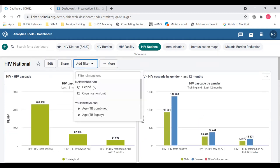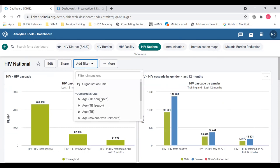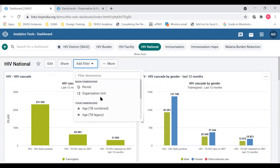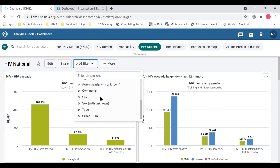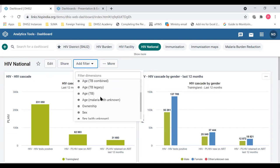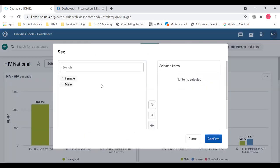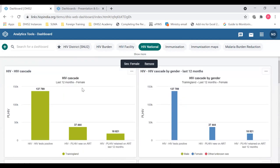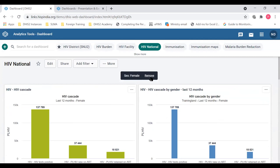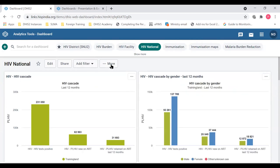Apart from the main dimensions — the period and org unit — there are other additional disaggregations and org unit group sets you can add. For example, if you want to add the disaggregation of sex and want to see only females, it will be applied and the data will change to females only. That is how you filter the dashboards.